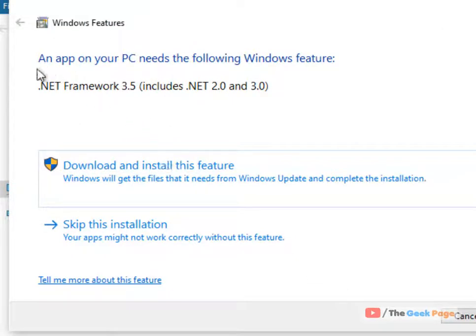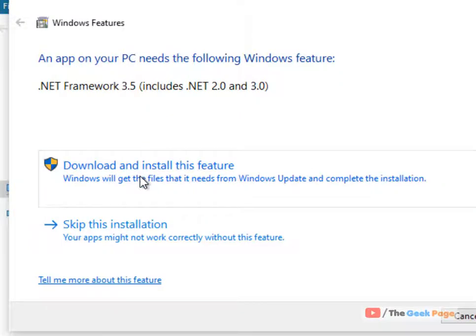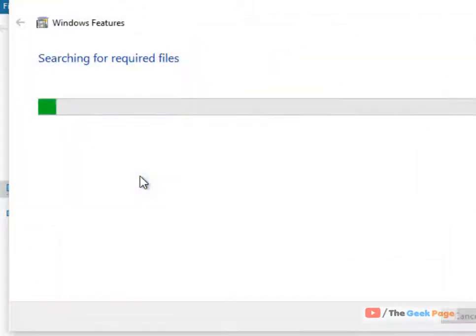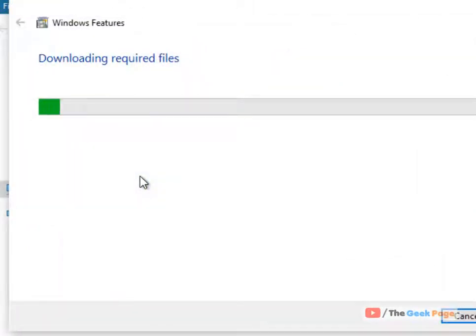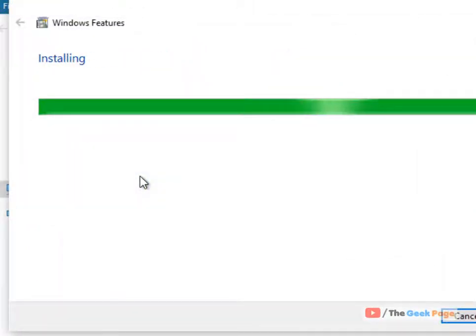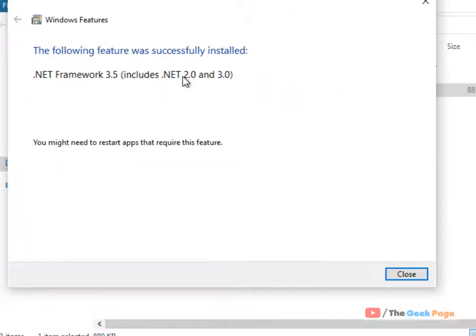If it will require .NET Framework 3.5, just download it and install this feature. Once it has been installed.